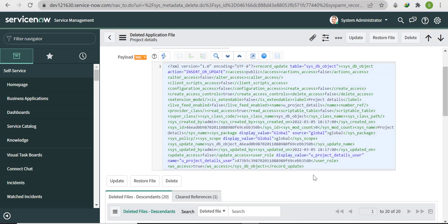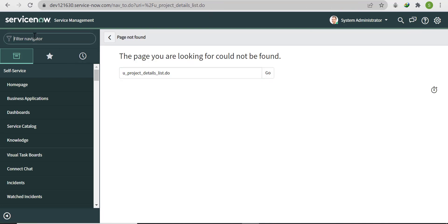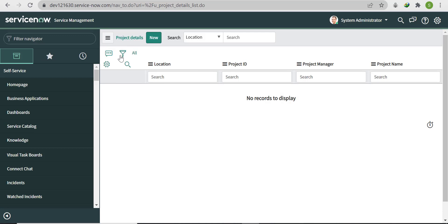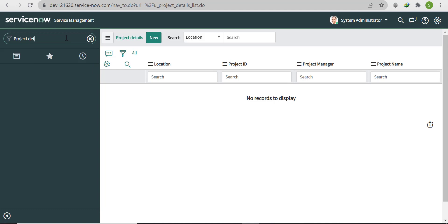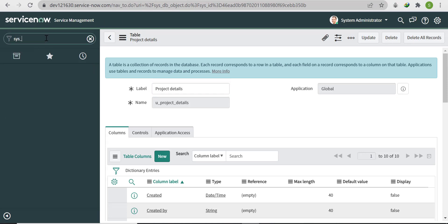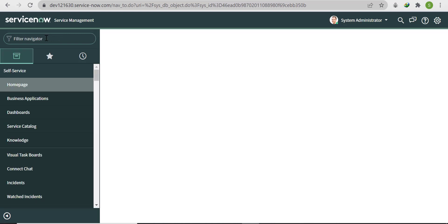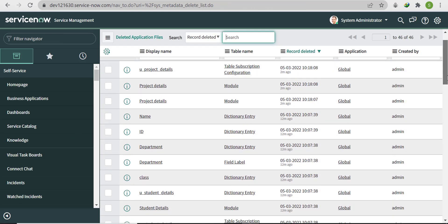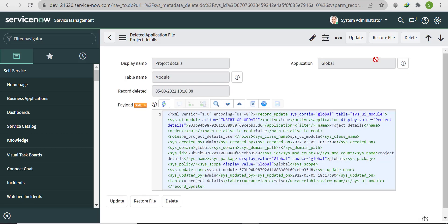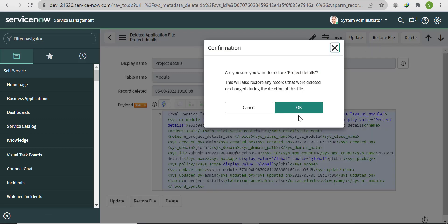Click on 'Restore File' and click OK. After restoration, you'll see our table is completely restored — 100%. Search for it and the table is back. However, in the filter navigator you won't be able to find it yet, because we've restored only the table but not its modules. Go back to sys_metadata_delete.list and you'll see the Project Details module is there — click on it to restore.